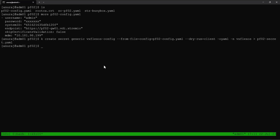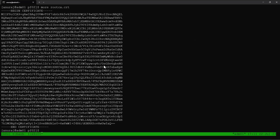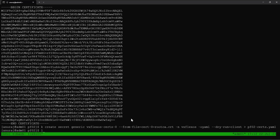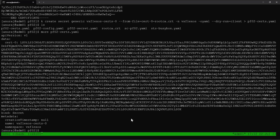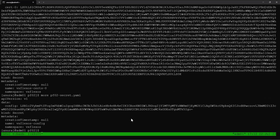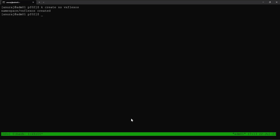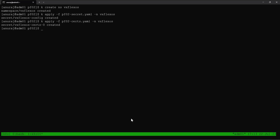The PowerFlex gateway server is not using a self-signed certificate — the certificate is issued by an enterprise CA. In the configuration file we can see that we are not skipping the certificate verification. So we will create a secret with the root certificate in it, using the kubectl command to generate the secret. Now we will verify the secret files we generated. Next we will create a namespace for deploying the CSM for PowerFlex, then create the PowerFlex configuration secret and the PowerFlex root certificate secret into this namespace. Let's verify the secrets got created successfully.